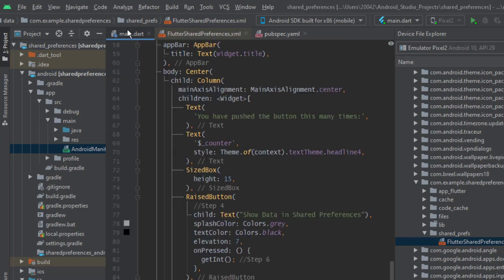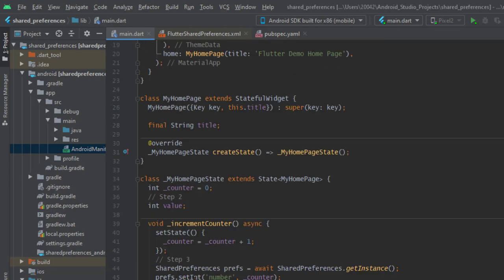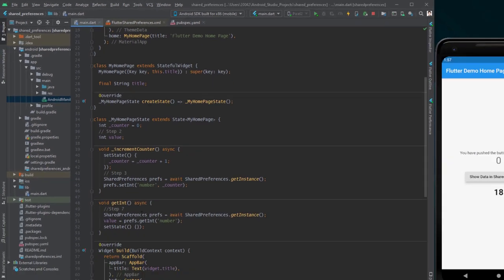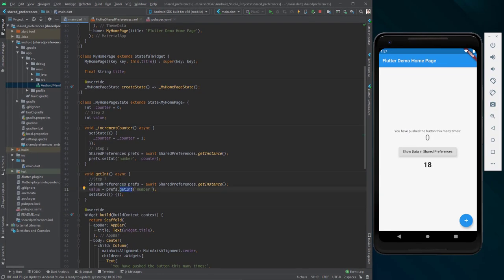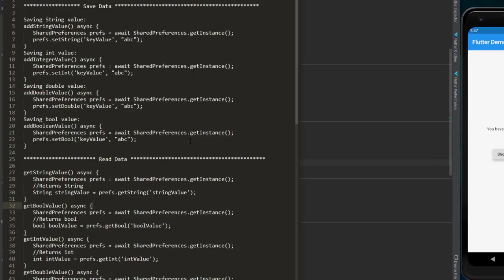So we mentioned the functions getInt and setInt inside shared preferences. What other options do we have for saving and getting data? I have prepared a text file that shows you all the methods available inside the shared preferences package.